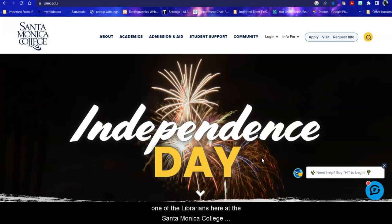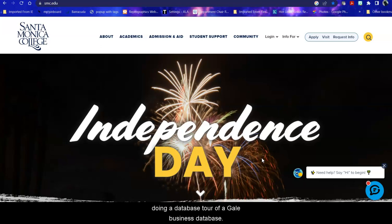Hi, I'm Bren Antrim, one of the librarians here at the Santa Monica College Library. Today we're going to be doing a database tour of a Gale business database.